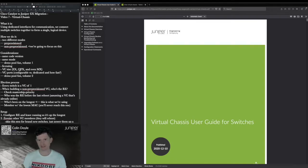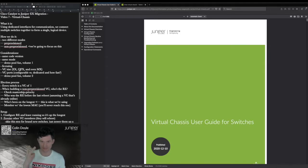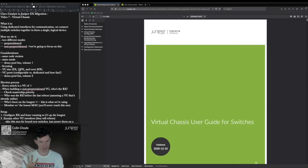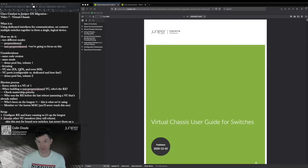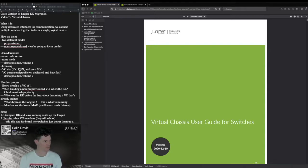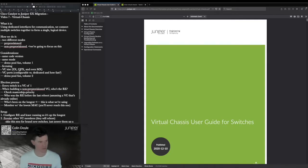Every VC can have up to 10 members, with two exceptions: you can create a virtual chassis with a pair of MX routers, but that's a two-member chassis only, and EX2300 VCs are limited to four members. All members have to be on the same code version, run the same mode, and your virtual chassis ports need to be properly configured.